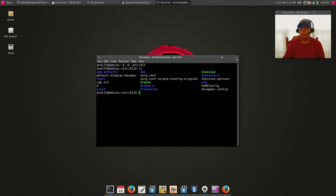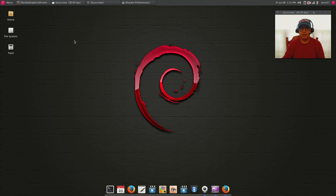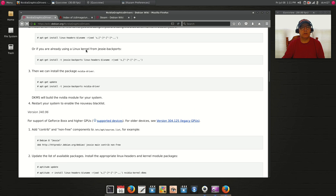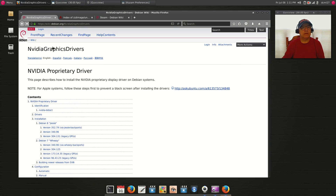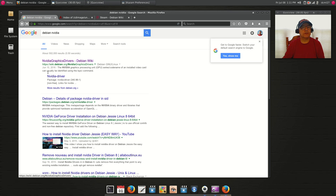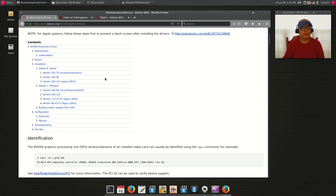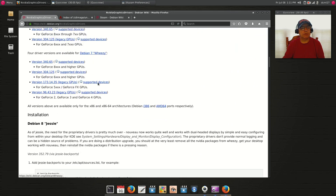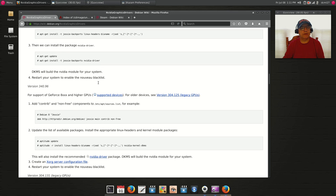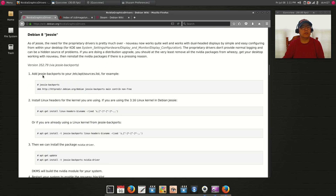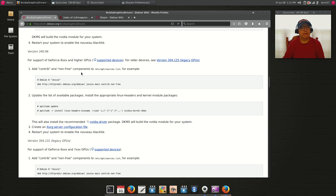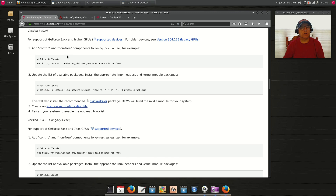From there I went to the internet and pulled up the Nvidia graphics drivers wiki page for Debian — it was last modified on June 15th so it's current. I followed the directions for Jesse but specifically for the 340.96 driver because I didn't want to use Jesse backports. It says you need contrib and non-free in your sources, which I did. Then I ran aptitude update and aptitude install with the command that installs the kernel headers for your Nvidia drivers.